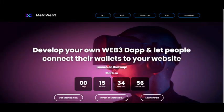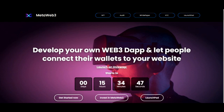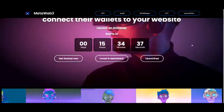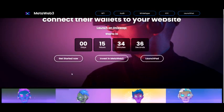Without further ado, Chase fam, let's dive in. As you can see, we are live on the official website, metalweb3.finance — 'Develop your own Web3 dApp and let people connect their wallets to your website.' Launching on Uniswap starts in 15 hours, 34 minutes, and 44 seconds.